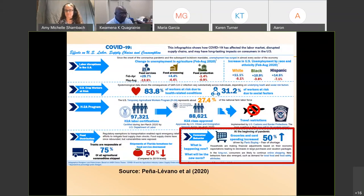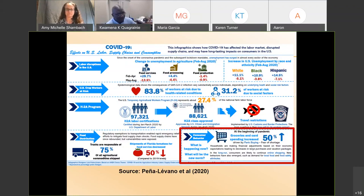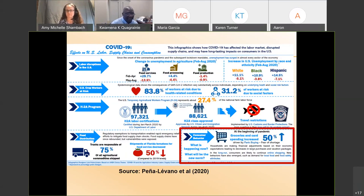Here is an infographic that appeared in the American Agricultural Economics Association magazine, Choices. This study particularly looked at the effects of COVID on the food supply chain, labor issues, and also consumption and consumer issues.